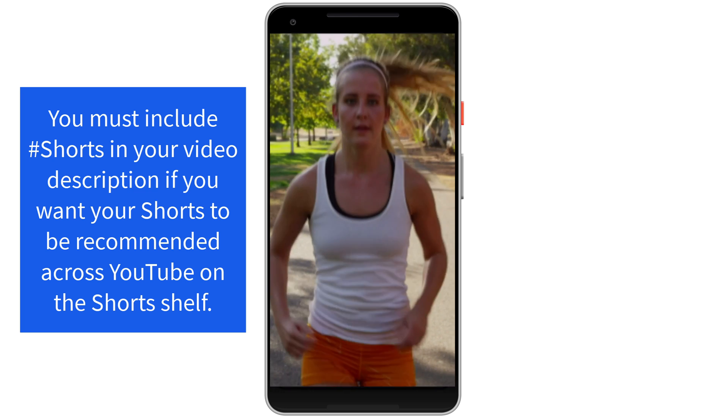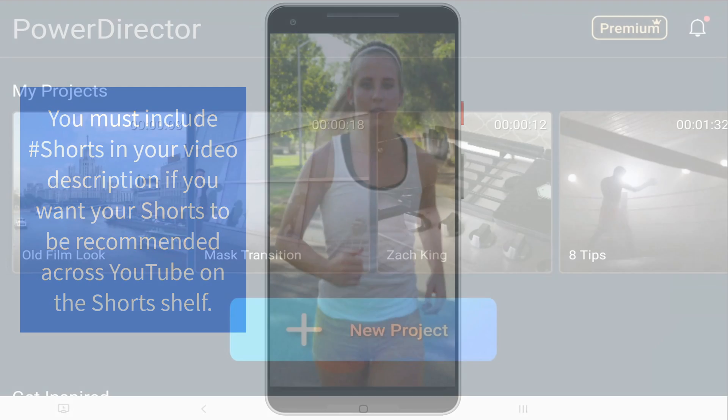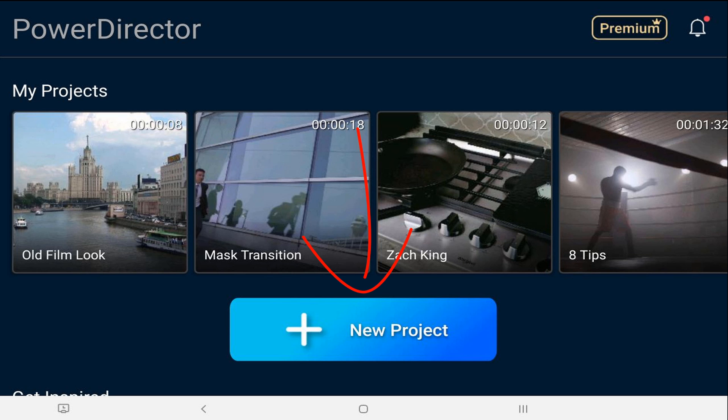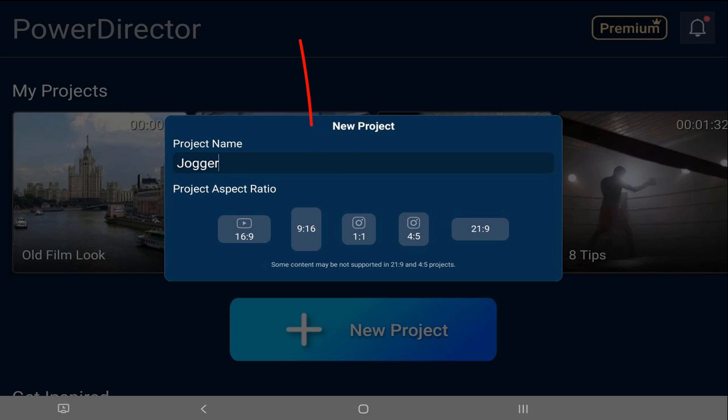We'll start off by creating a new project that meets the aspect ratio requirement for YouTube Shorts. Let's tap on new project, type in a project name, and the aspect ratio that we're going to select is 9 by 16.